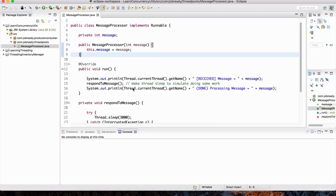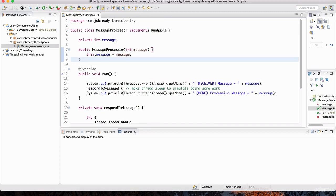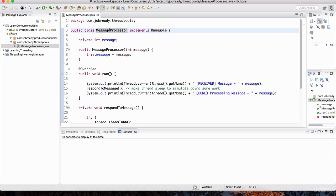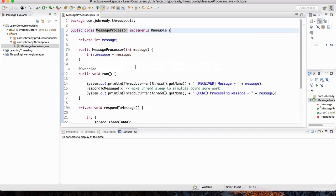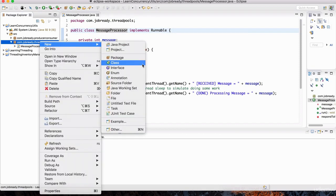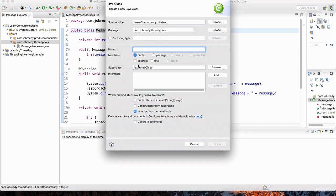You've already seen work like this — we've already talked about the Runnable interface. Think of this MessageProcessor as a task that can be run by multiple threads working on multiple messages. Now I'm going to create a new class called ThreadPoolDemo. In here I'm going to show you how to create the thread pool using something called an ExecutorService.